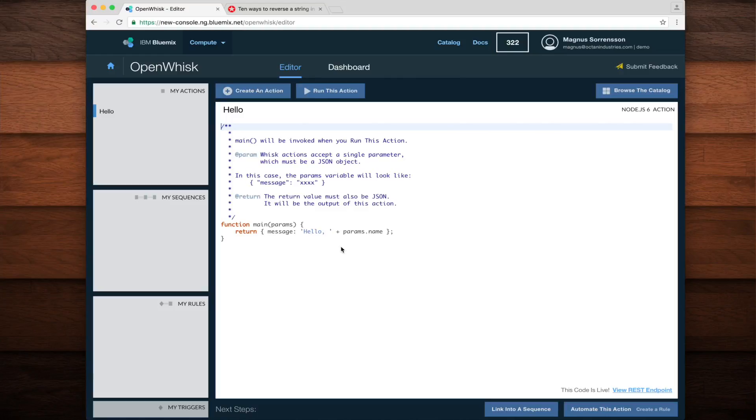This allows you to combine existing actions in new and interesting ways. In this demo, I'll start with our existing hello world action and then put it into a sequence with a new action called reverse, which, you guessed it, reverses the output of the hello action. Let's get to work.